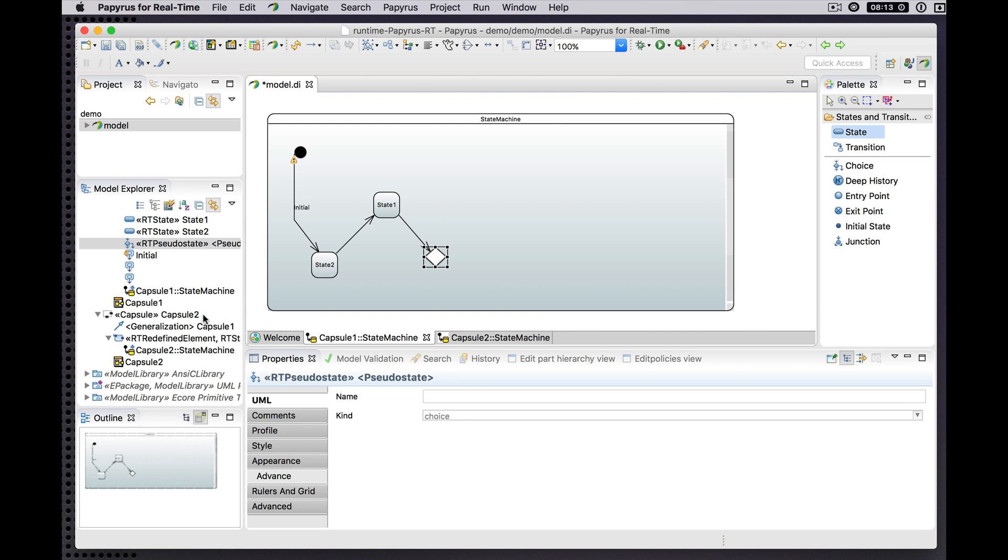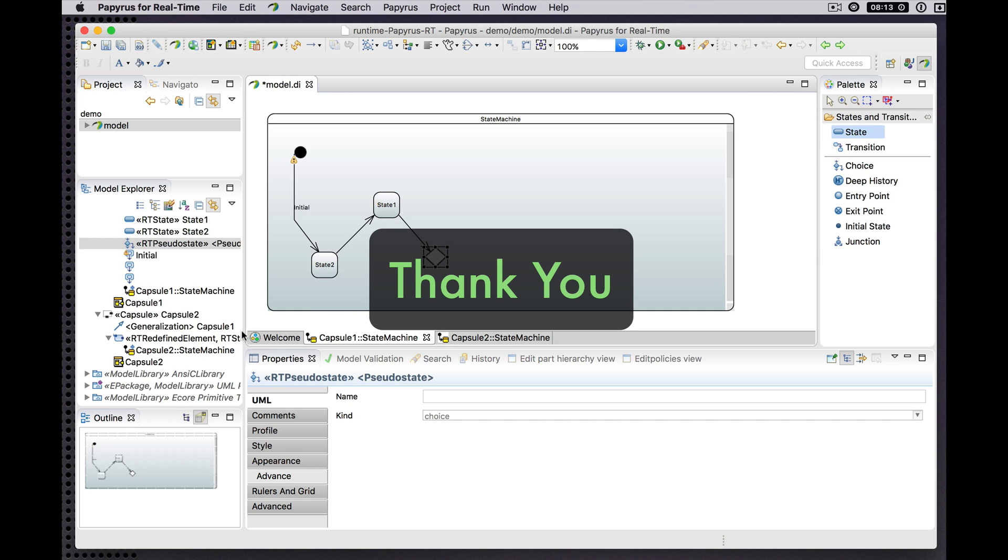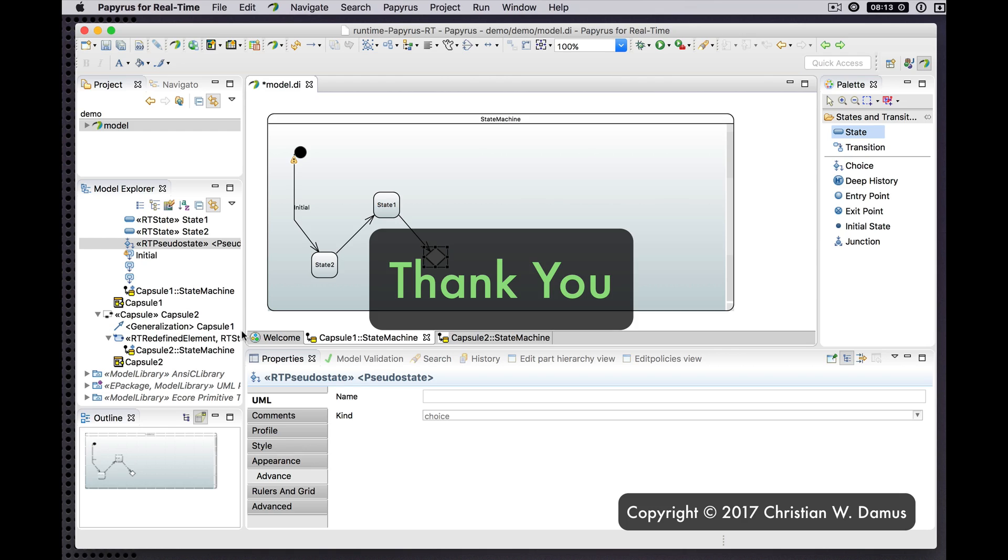There you have a brief first look at inheritance in the state machine diagrams. Thank you.